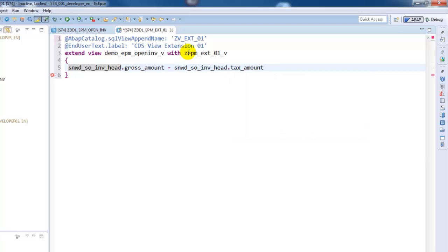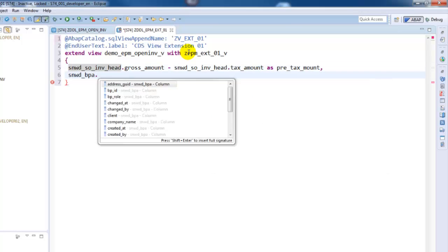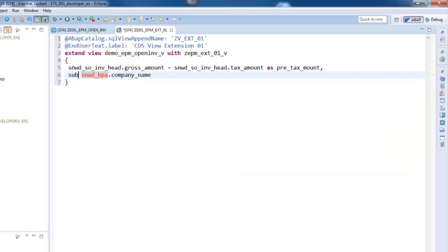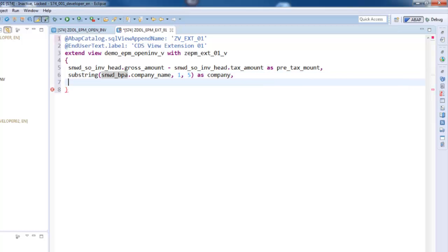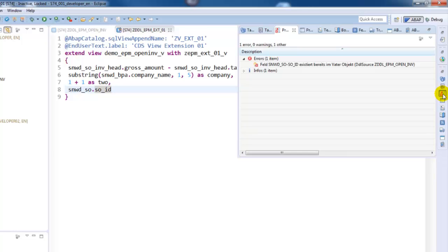Now we can define the select list extensions, which can have all elements of a select list with the exception of input parameters, path expressions, and aggregate expressions. We have access to all fields of the data sources used in the enhanced CDS view. An appended field cannot be defined as a key field using the keyword 'key'. In case an appended elementary field already occurs in the existing select list or in a different view enhancement, it must be given an alias name.